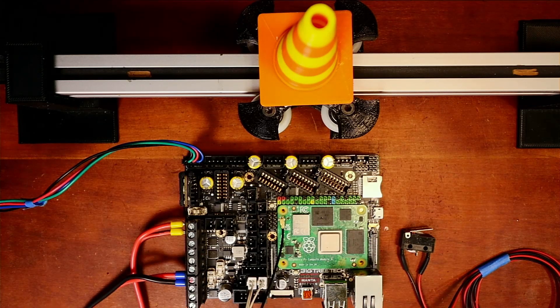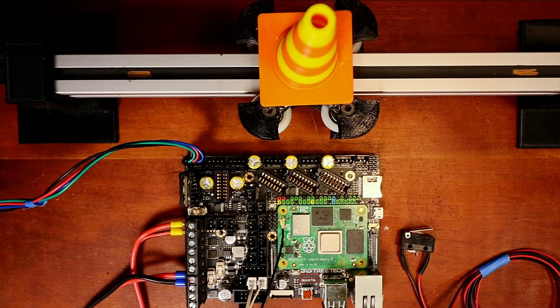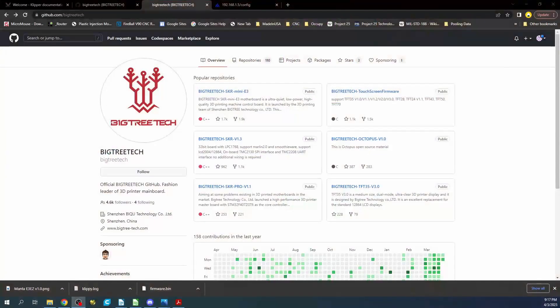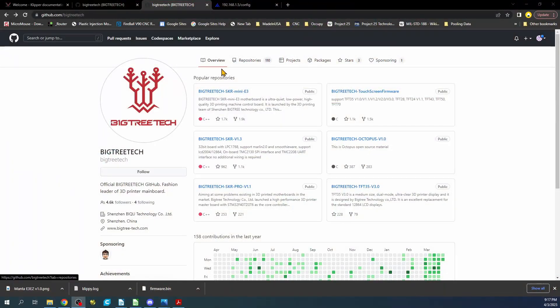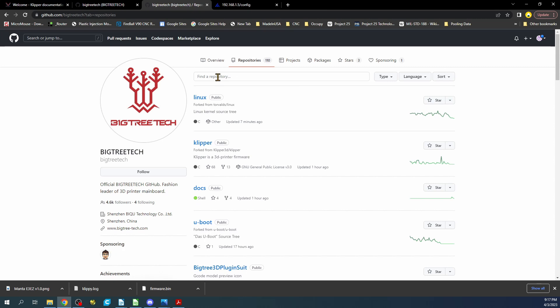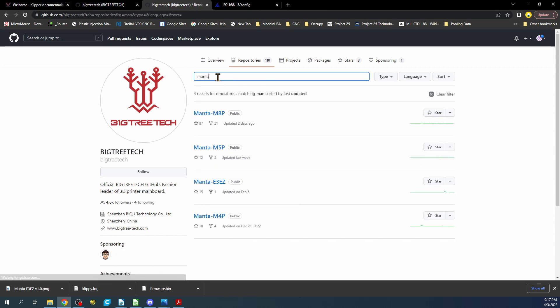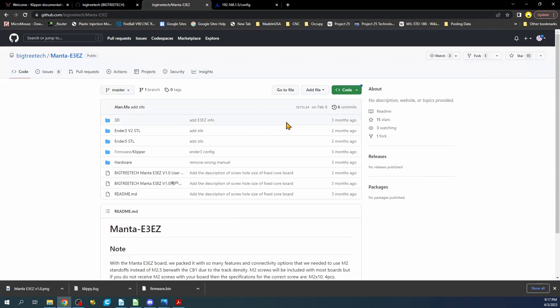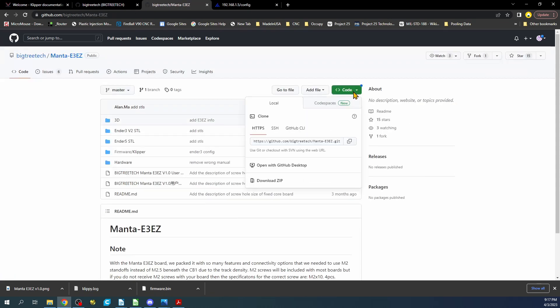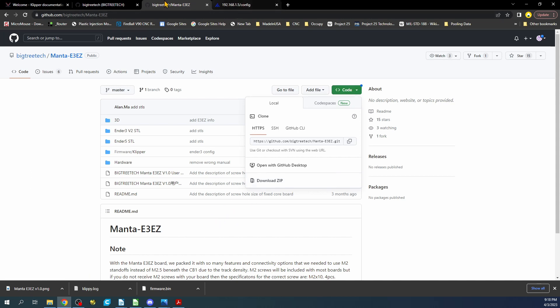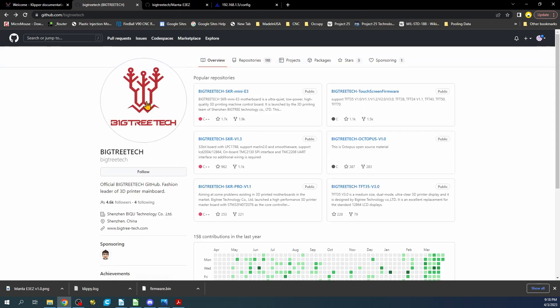So let's go over to the desktop for a moment. I'm on the Big Tree Tech website. To find the information you're looking for, you can type Manta and this will bring you to the actual manual for it. You can actually download it and extract it right here. I've already done that.